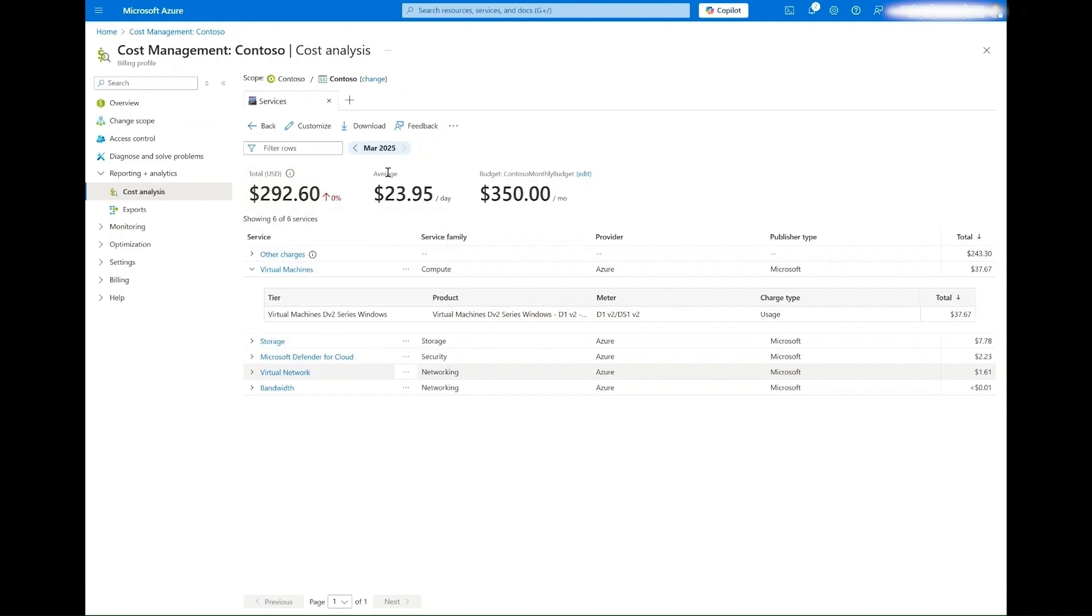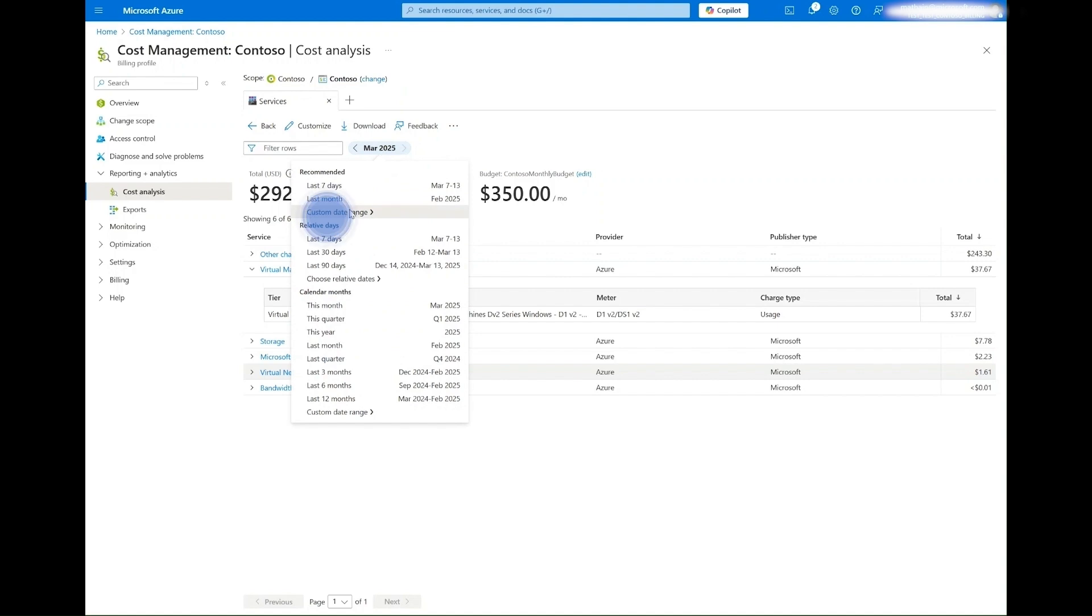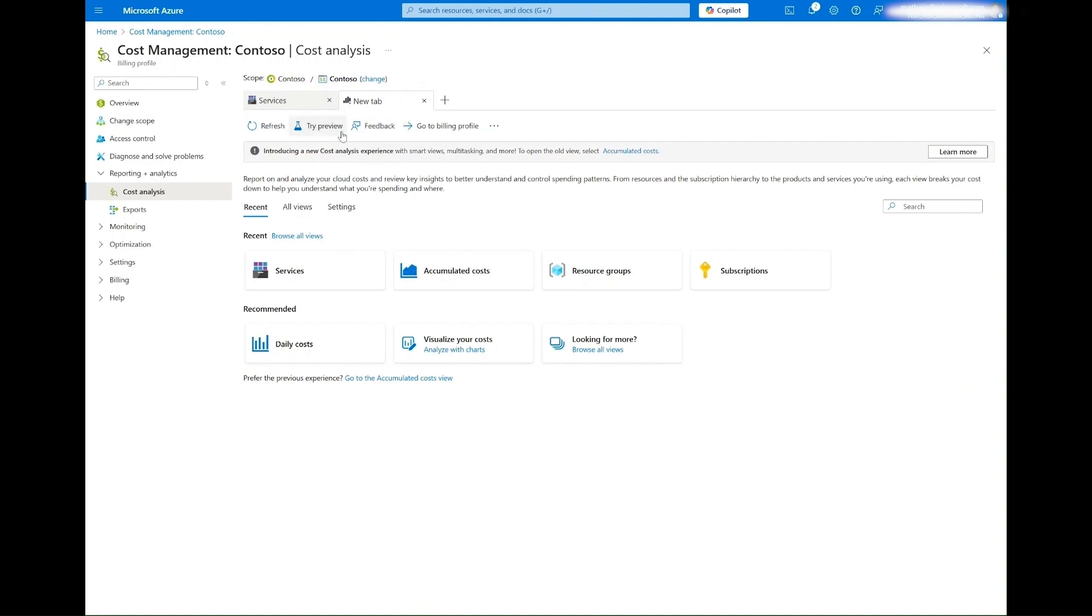For historical review, you can adjust the period you are looking at by clicking the date filter and selecting from the drop-down or by creating a custom time period. Now let's create some personalized views to see the cost data in a way that works best for your needs.